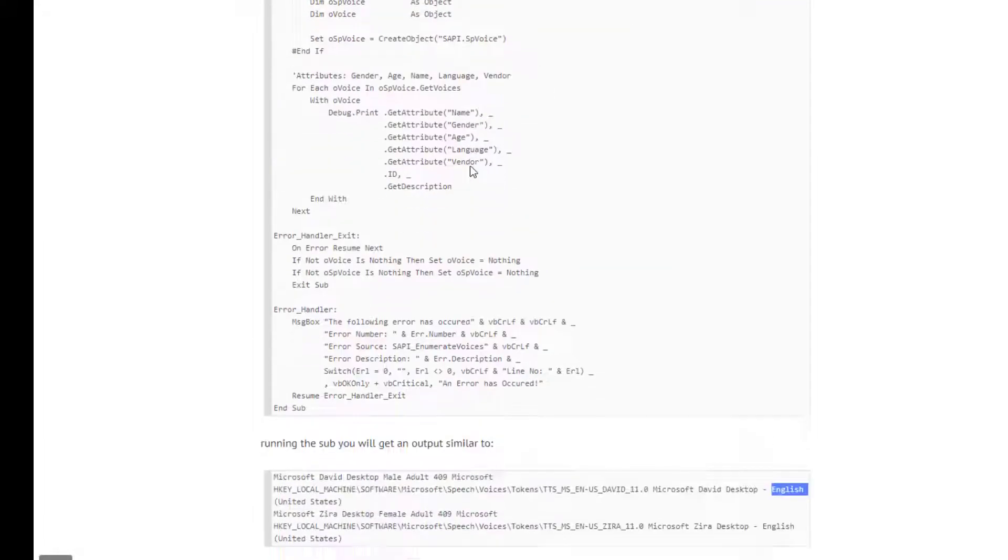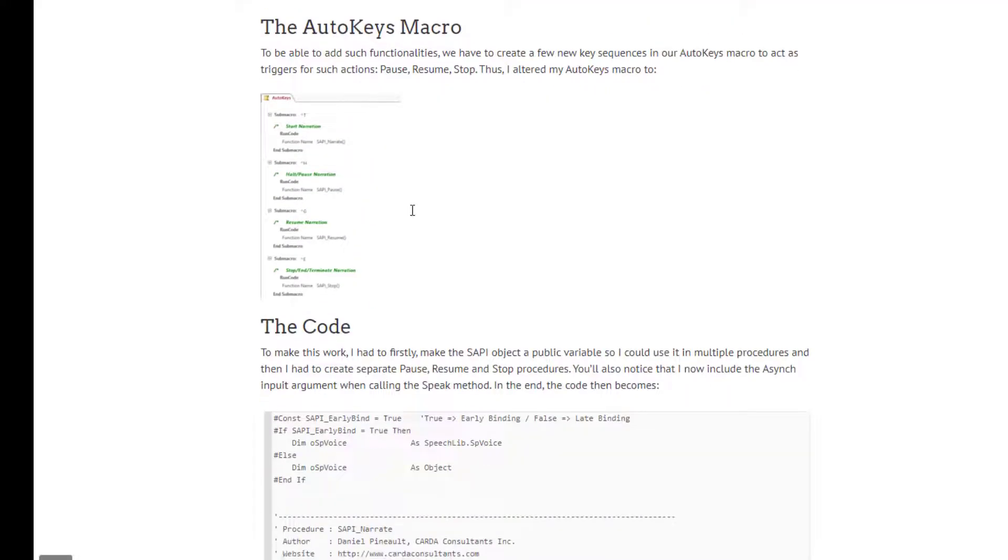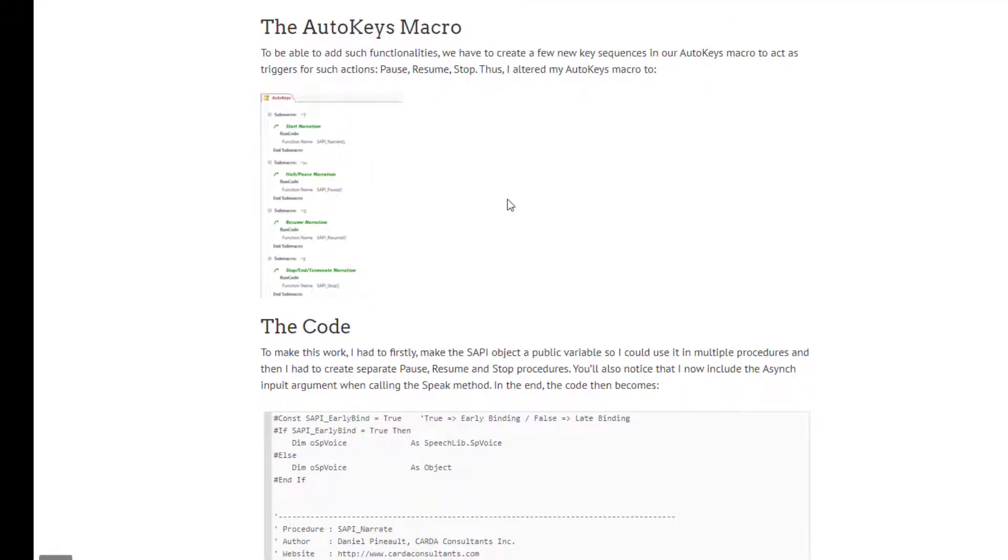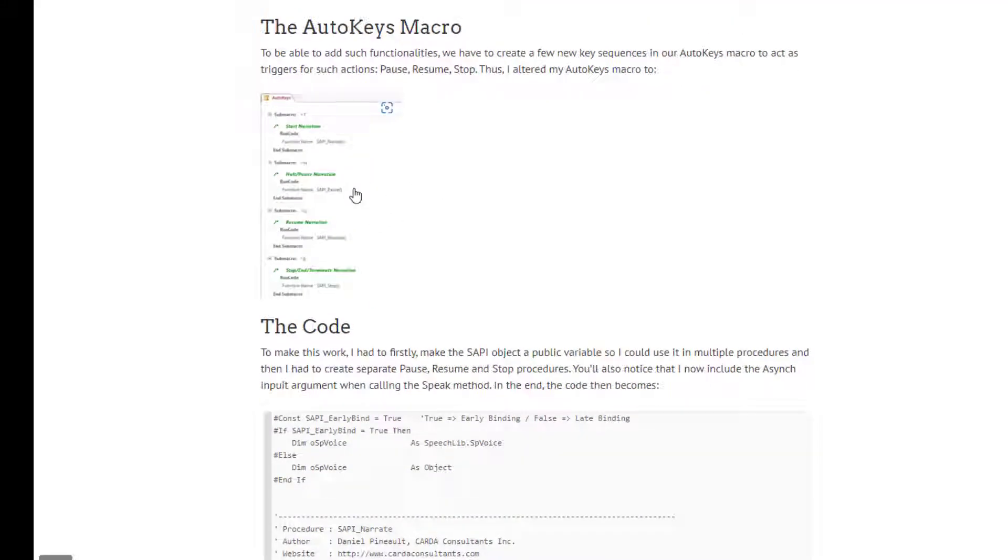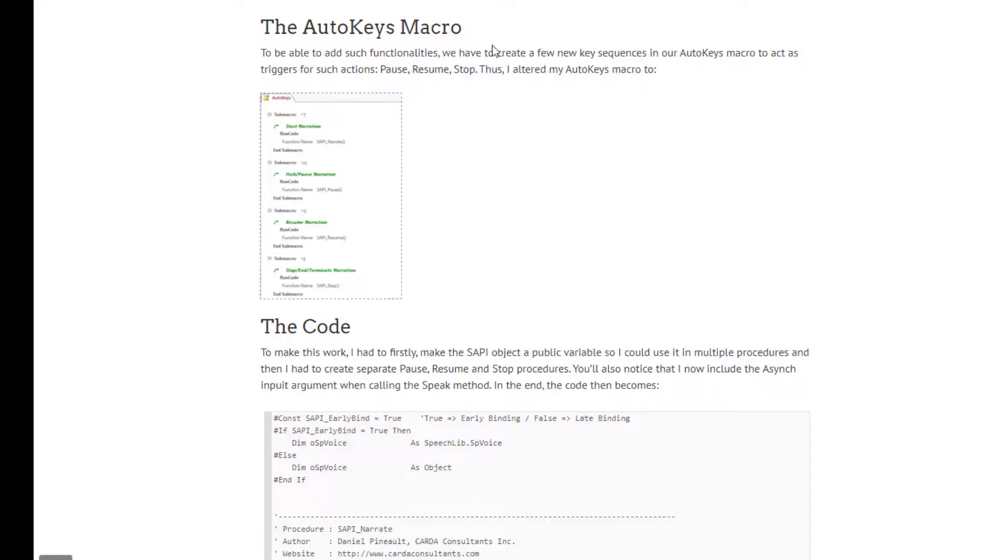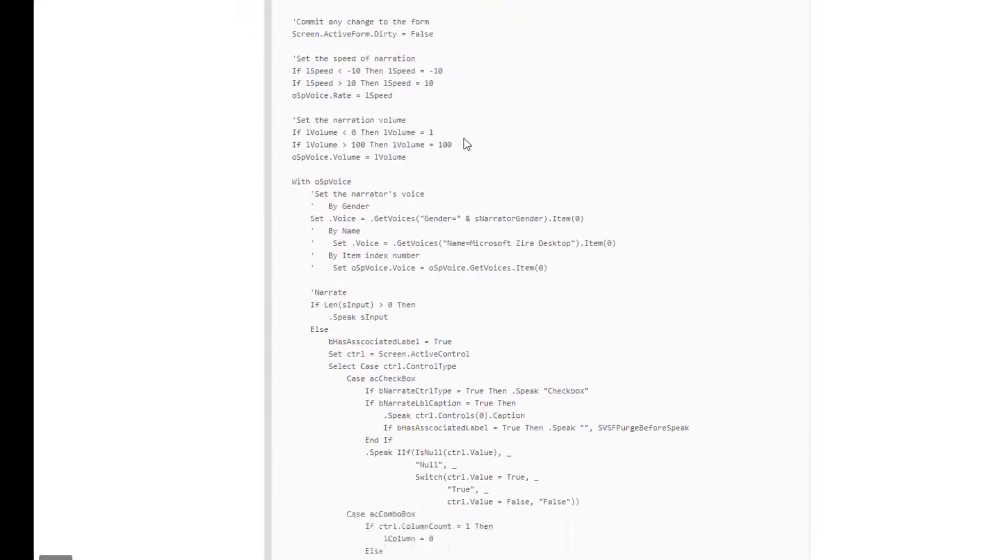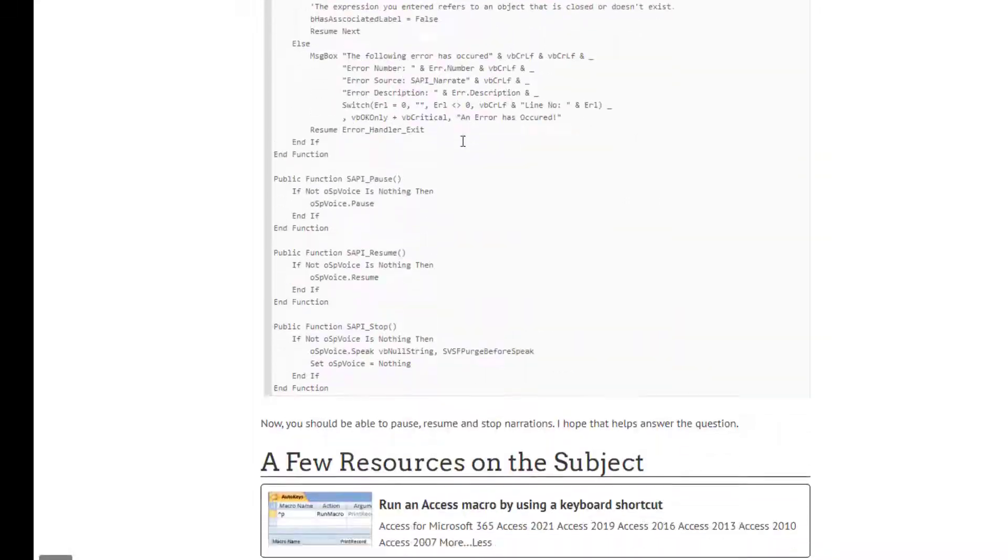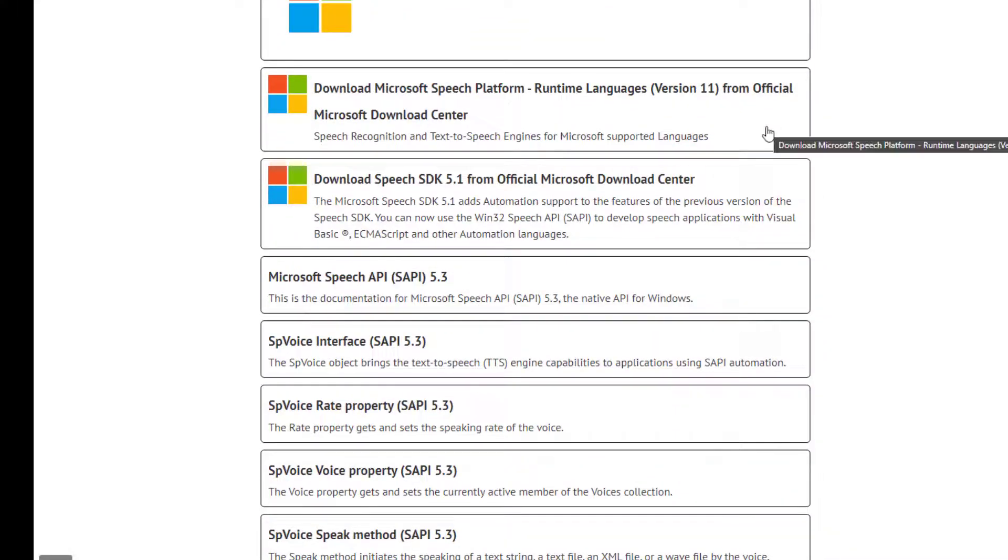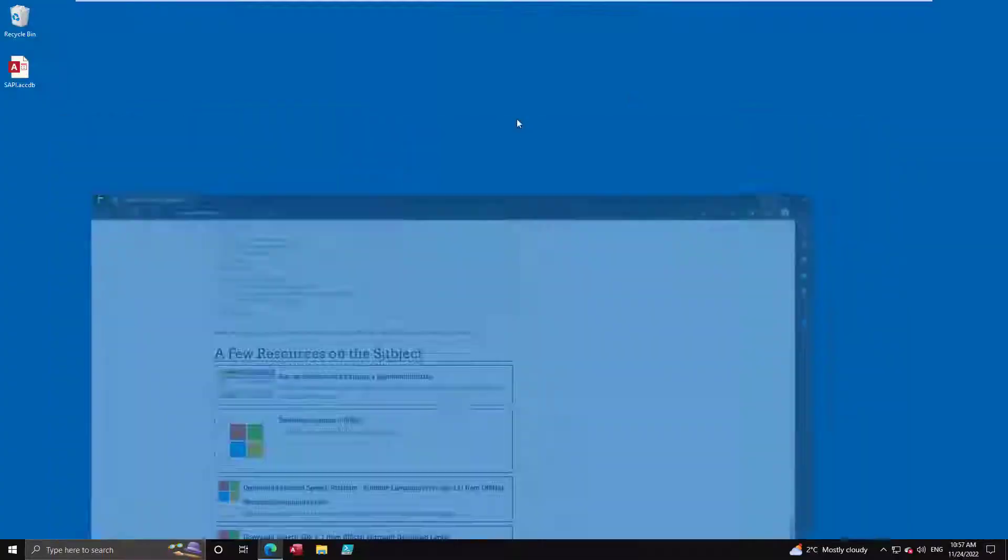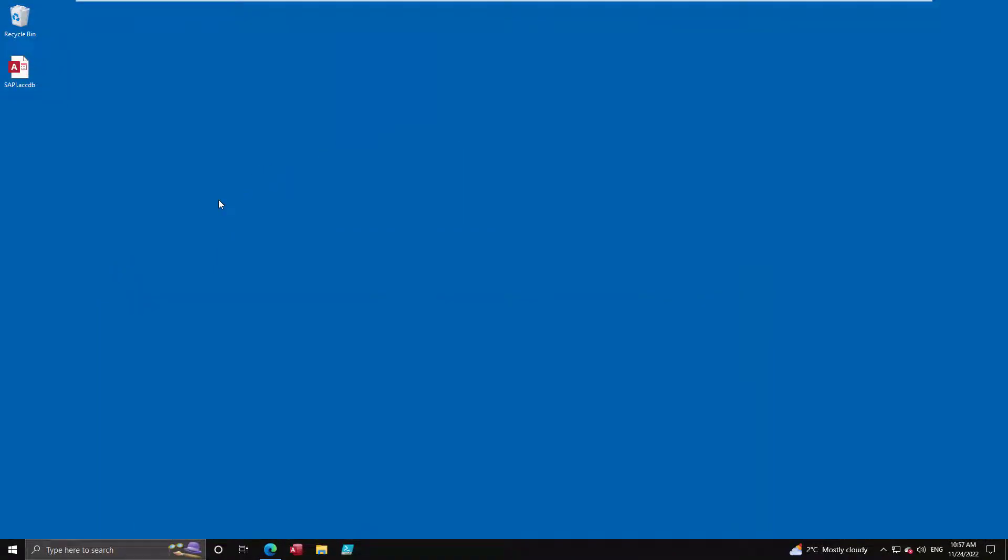And then taking it a little further, I expanded my auto keys and I added more functions. So we got the Control+T for talking, but then I added Control+H to halt or pause, Control+G to resume, that's go, and Control+E to stop and terminate the narration. So now even if you have a long, let's say memo text box or something like that, you can actually pause the narration in the middle and then resume it if you need to. And this is the final version of the function. So enough yip-yap, let's dive in, let's take a look at it.